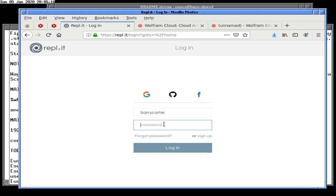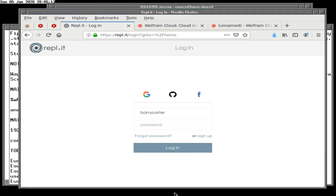They don't remember my password. Stand by while I get my password from another place — the magical other place. And I can't cut and paste between the things, which always pisses me off.